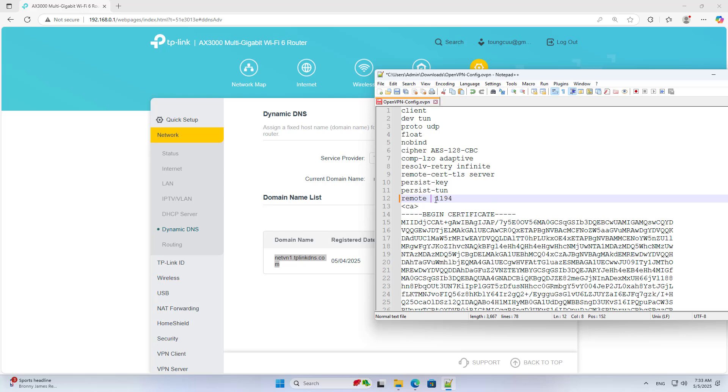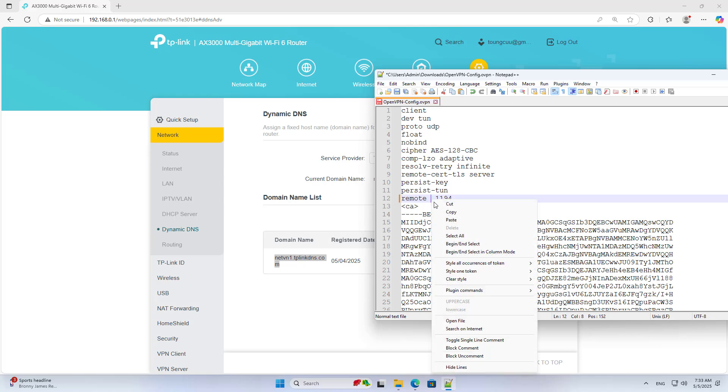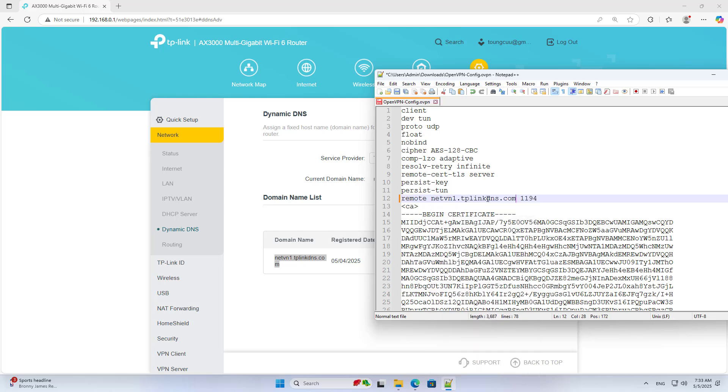You use the domain name to replace the IP address on the configuration file. Check the result.